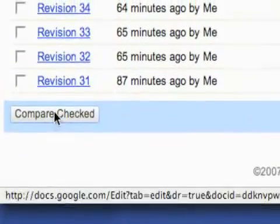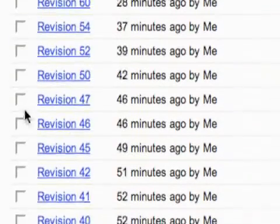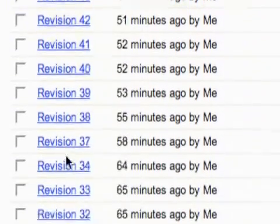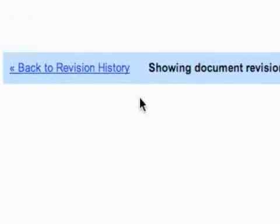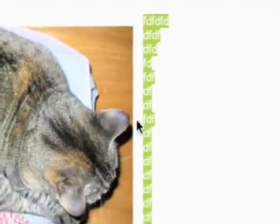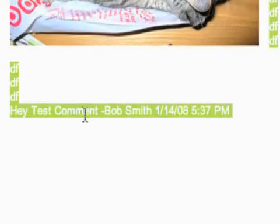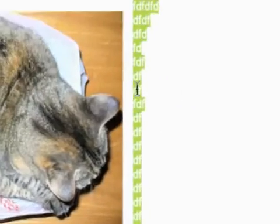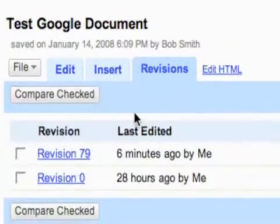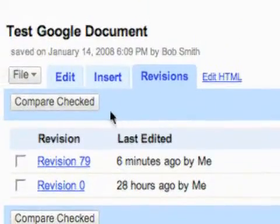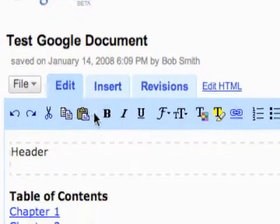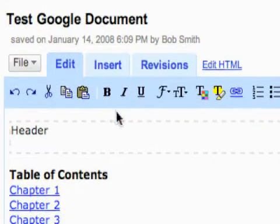They also have this option down here to compare checked. So let's click revision forty-seven and revision fifty-two and compare the checked. You can see it highlights what is different between the versions. So that's how the revisions work in Google Docs, and how you can revert back to older versions of your document.